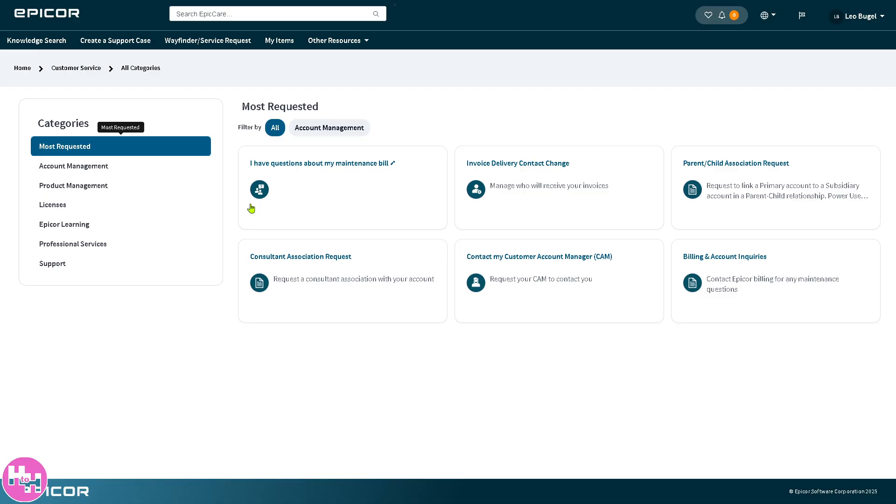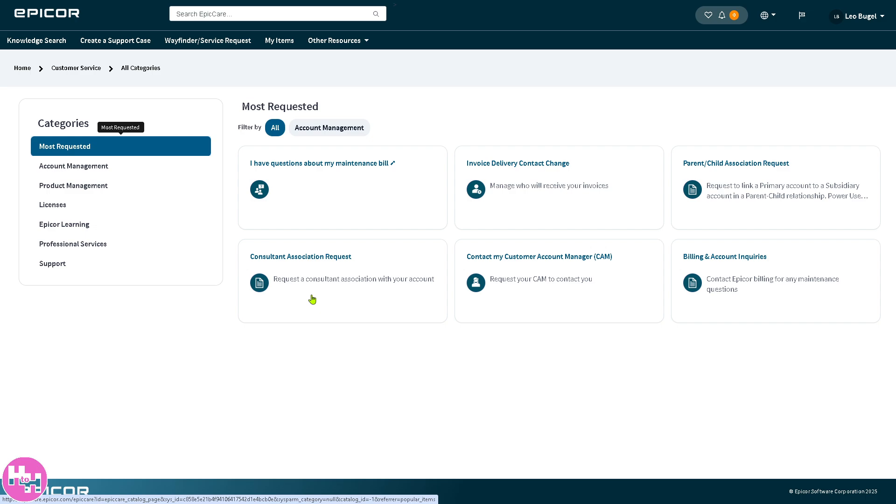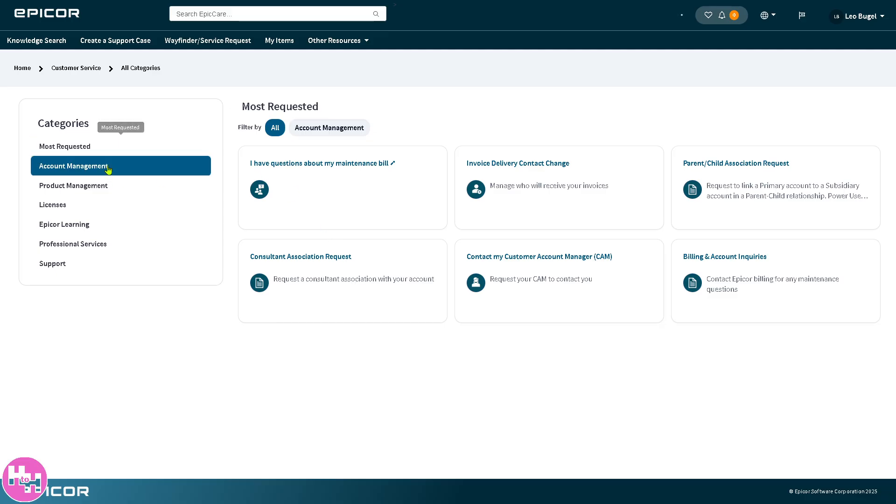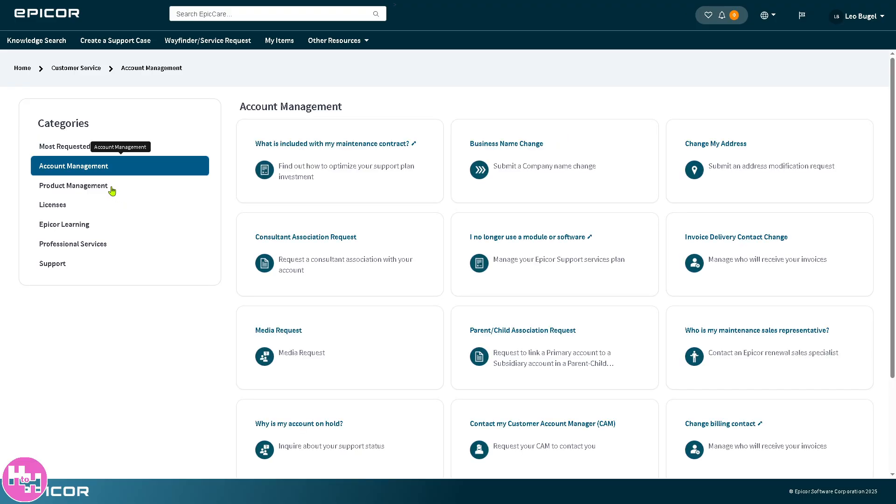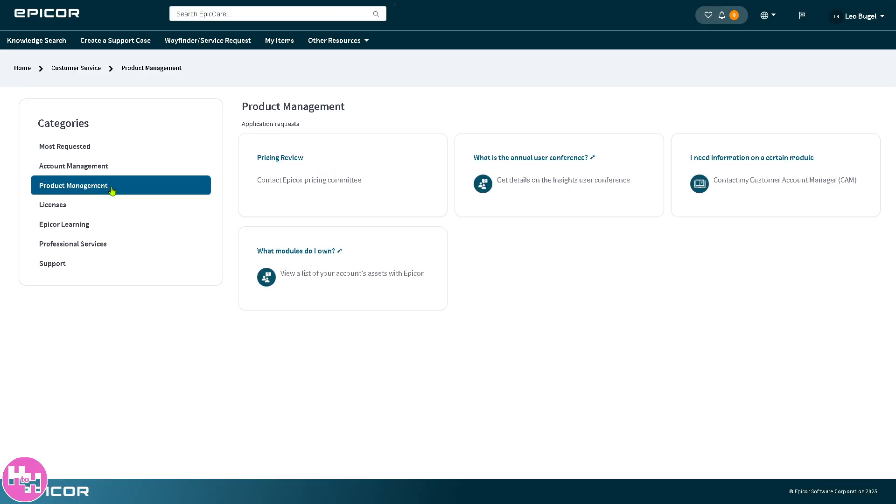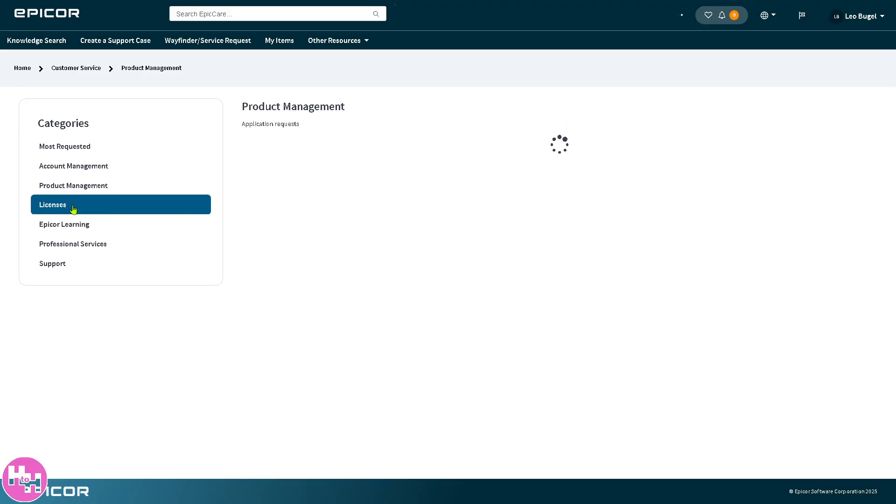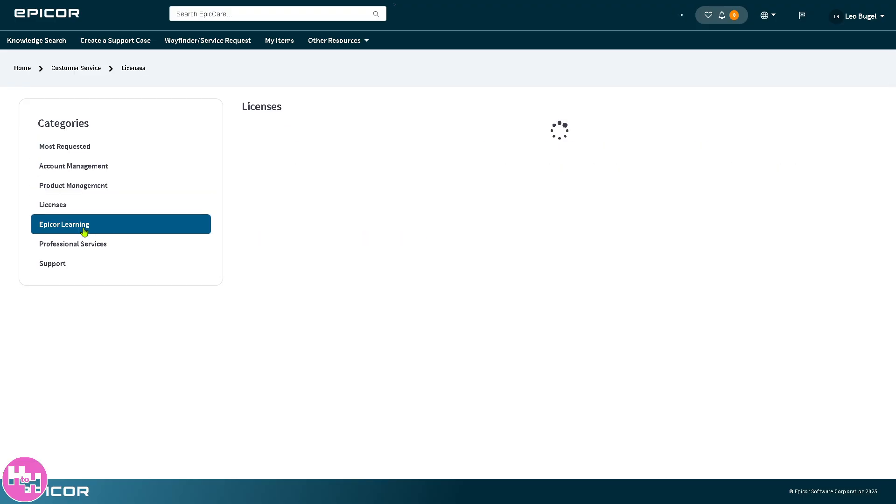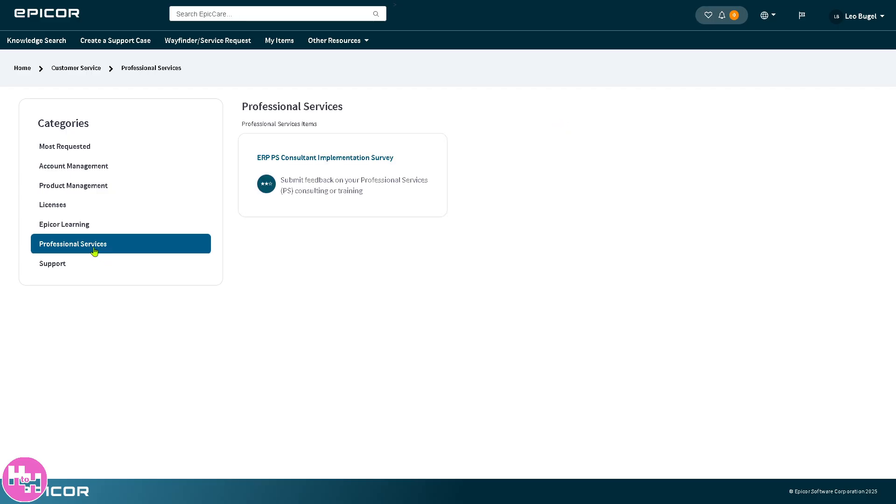We're going to the wayfinder and service request section. This is a guided help tool that walks you step by step through common tasks or solutions. A service request can be for non-technical needs like training inquiries, consulting services, or configuration assistance. Think of it as more of a proactive help me do it for me approach. You have account management, product management, licenses, Epicor learning, professional services, and support.